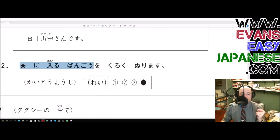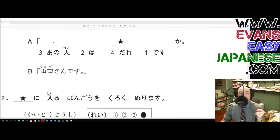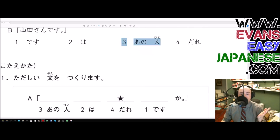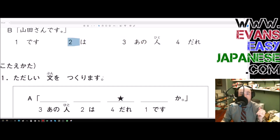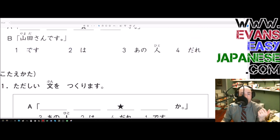Which number are we going to shade black? The number that enters the blank with the star. Looking at the example: number four is the answer. The sentence is ano hito wa dare desu ka. Ano hito is option three — not the star answer. Wa is option two — not the star. Dare is option four — that's the star blank. So number four is the correct answer to shade in.